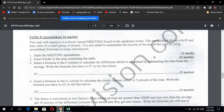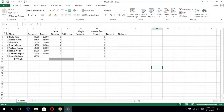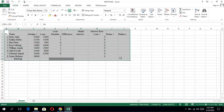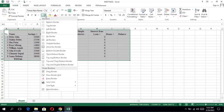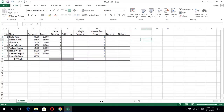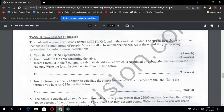Question two: insert borders in the area containing the table. So select all the area — left click and drag your mouse to select the whole table. Then come down to the font type, click the border dropdown, and select 'All Borders' to put all borders on the area of the table. That was also two marks.